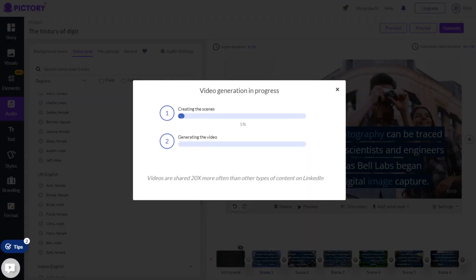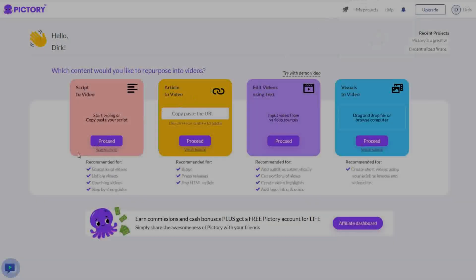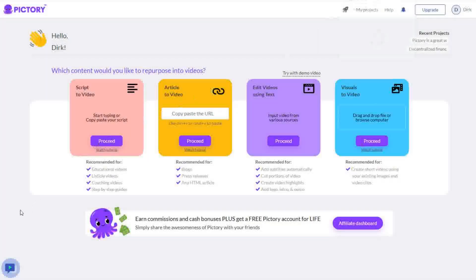I have a Pictory link below with a special code that will give you a 20% lifetime discount on your subscription if you join today. Sign up for the free version of Pictory and create some videos to see how it works, and if you like it and want to upgrade, please feel free to use my discount code below.